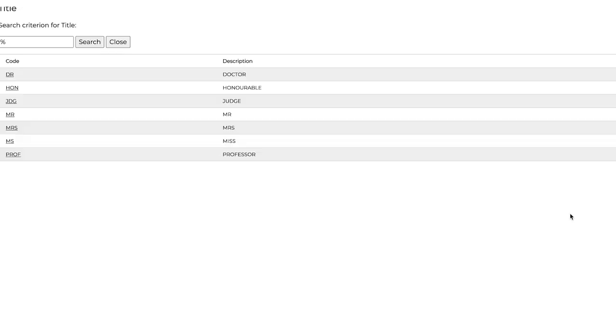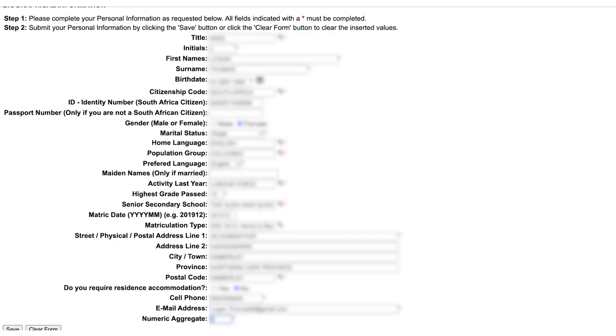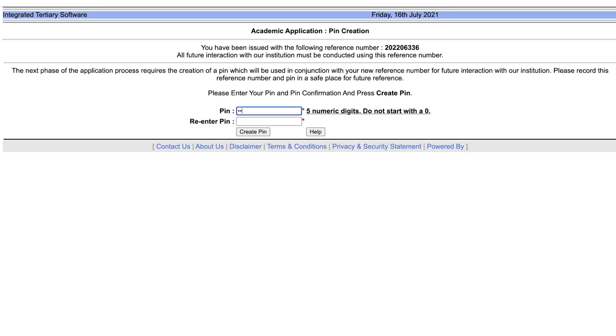On the first page, you will insert your biographical information. When you are done, click on save. In the next section, you'll be given a reference number and be prompted to create a pin. You will use the pin in conjunction with your new reference number for future online interactions.